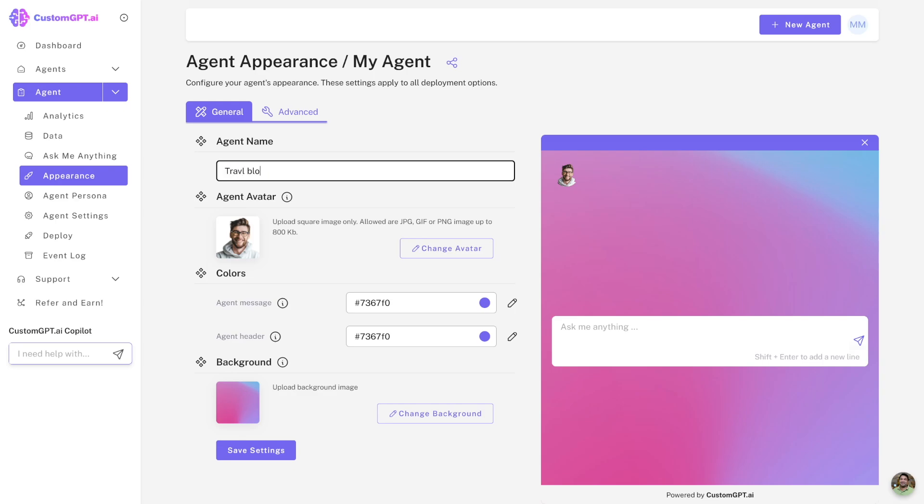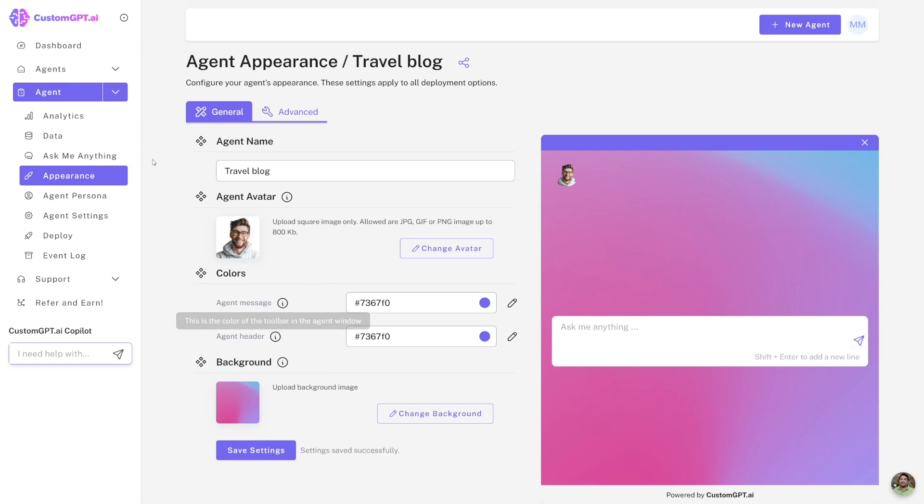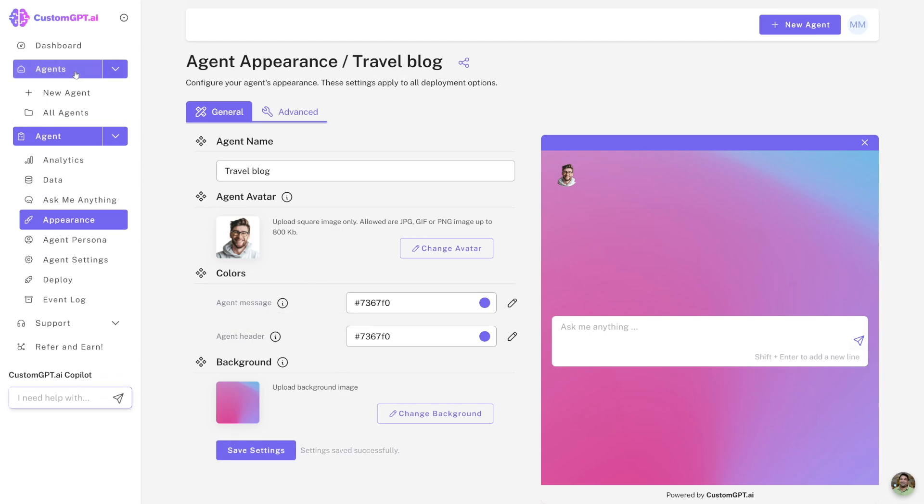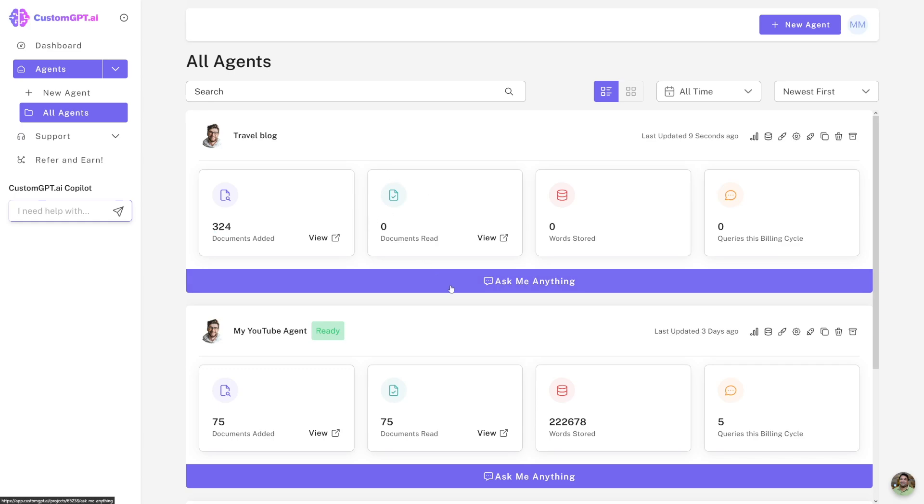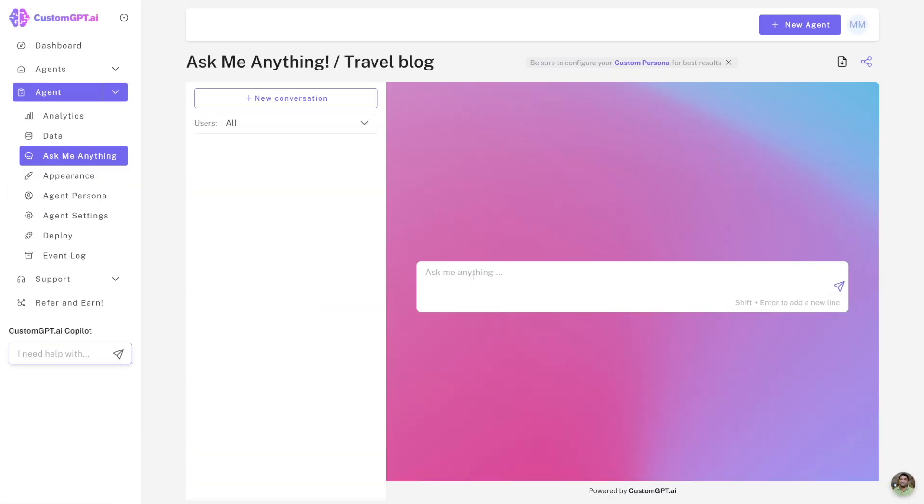Here you can customize it a bit. You can change the avatars, you can of course change the name, so for example Travel Blog like this. Actually, so colors, backgrounds, whatever. Then you just click on Save Settings and then you can just head over to Agents here, All Agents here, and it's going to appear here as you can see. In this case it read pages right, and now if you want to test it out, you see this is so fast.